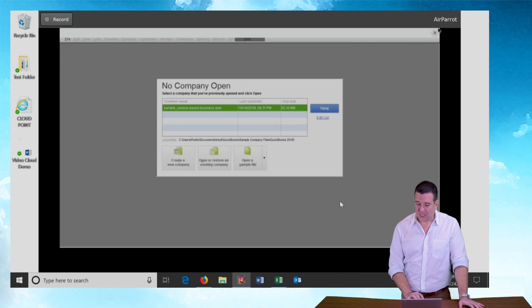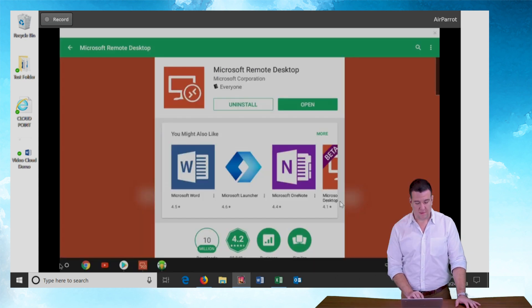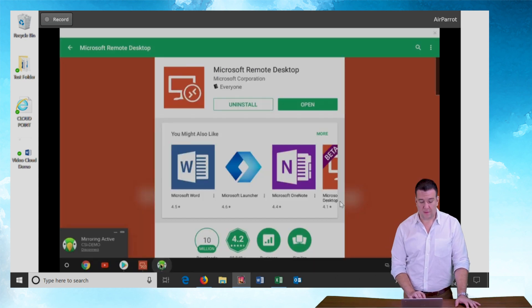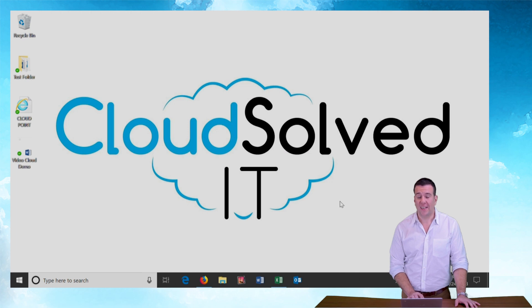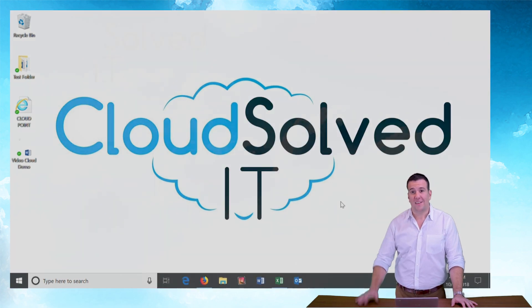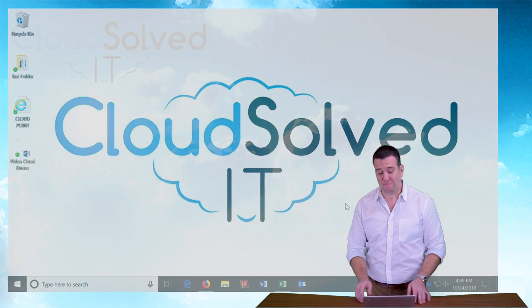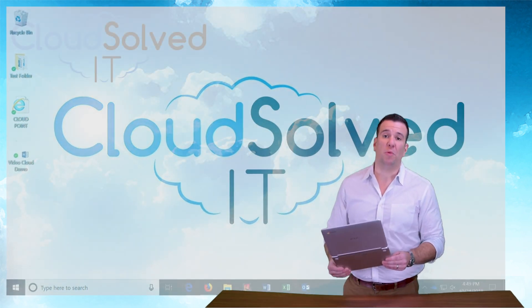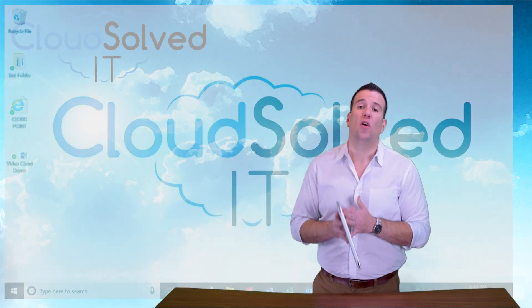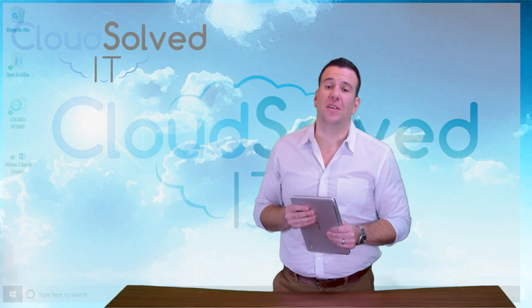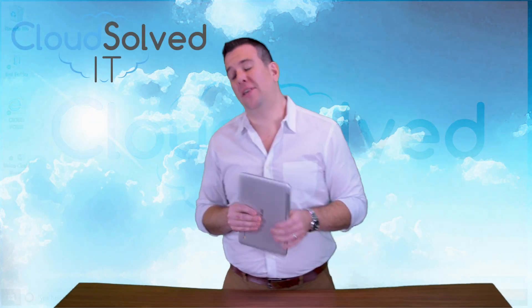Let me close out of the app here. Turn off my screen sharing and just like that Chromebook running QuickBooks in the cloud.